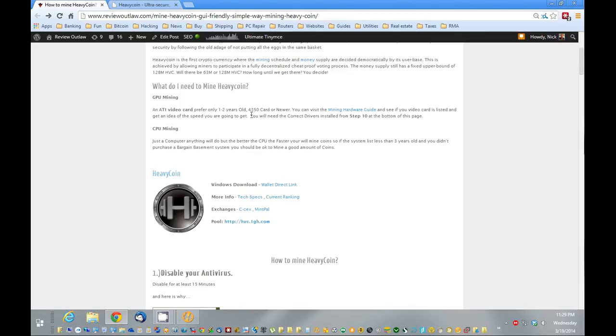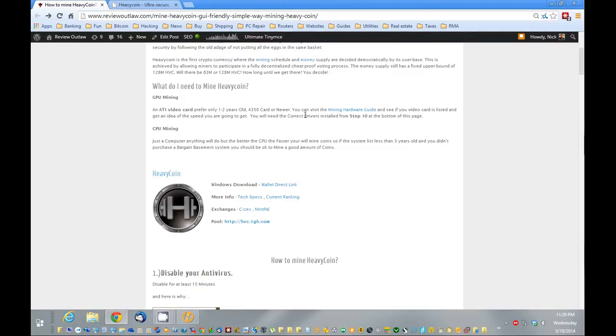To mine, you should have an ATI video card, and it actually needs to be a newer card, basically a 7000 series or newer, for this particular software that we're going to use right now.